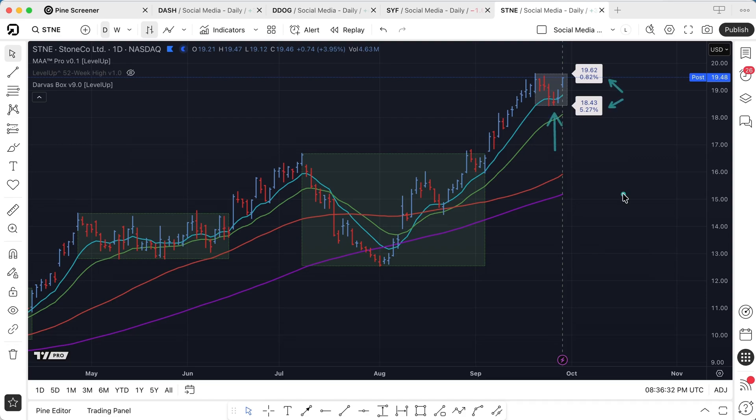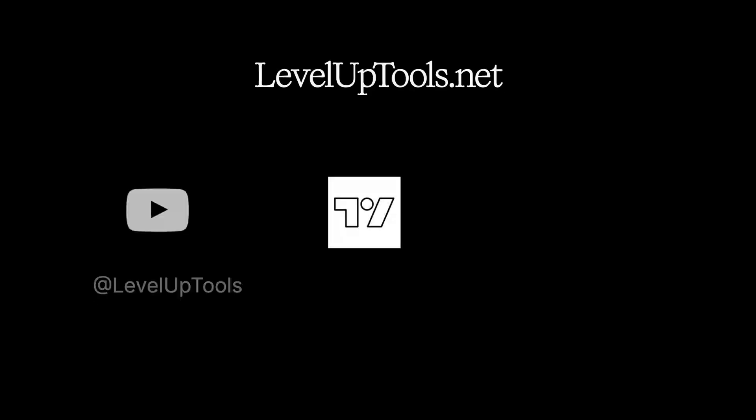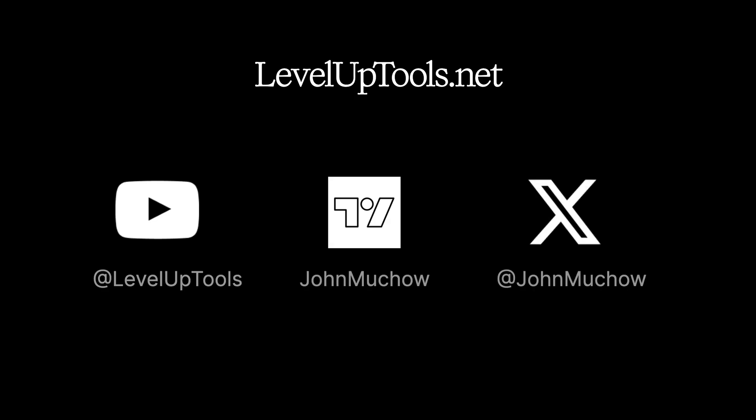And that's all there is to it. I hope you found that helpful. The Darvis box is a free indicator available on TradingView, and I hope you check it out.